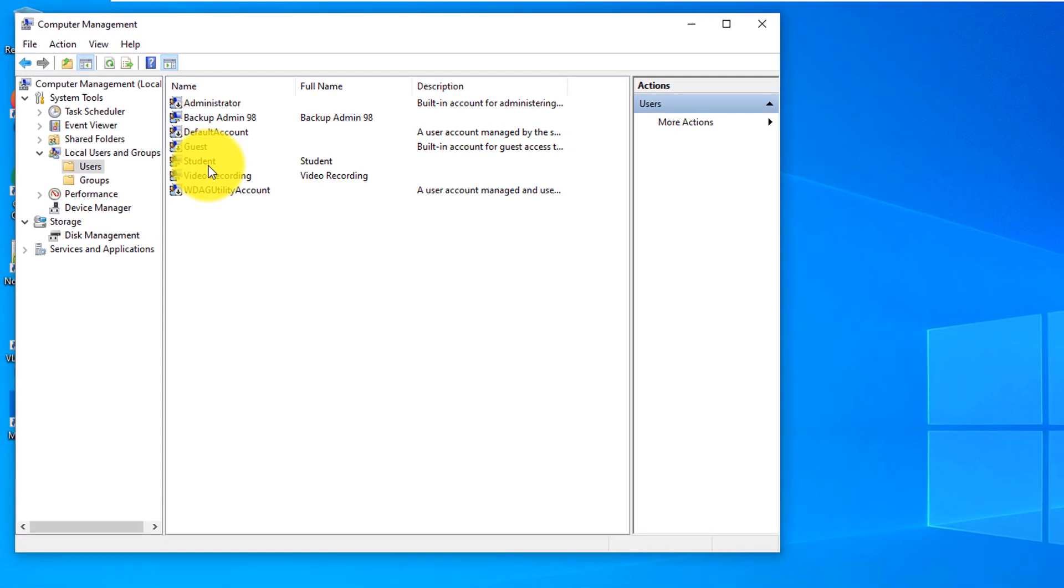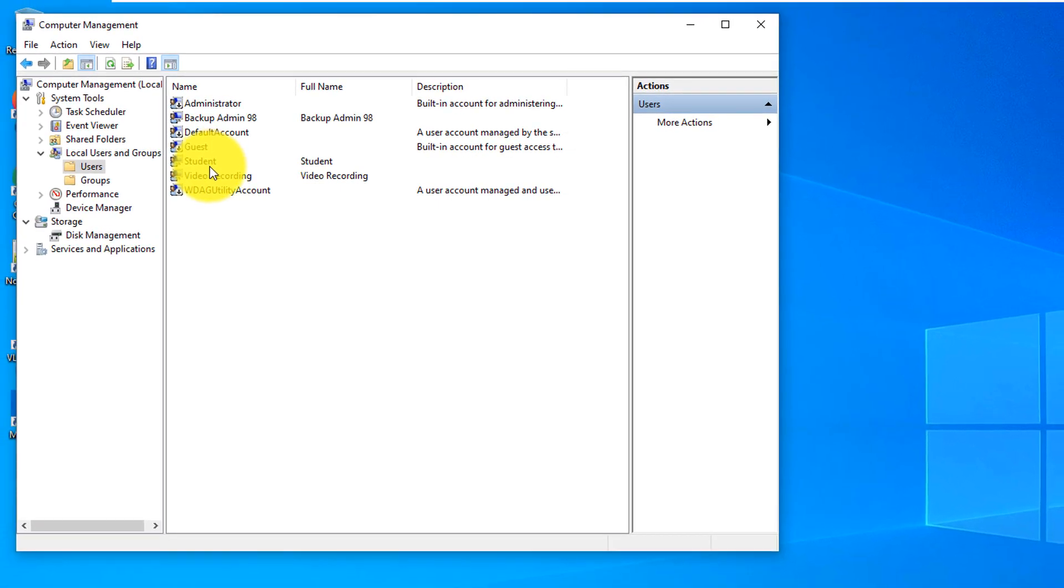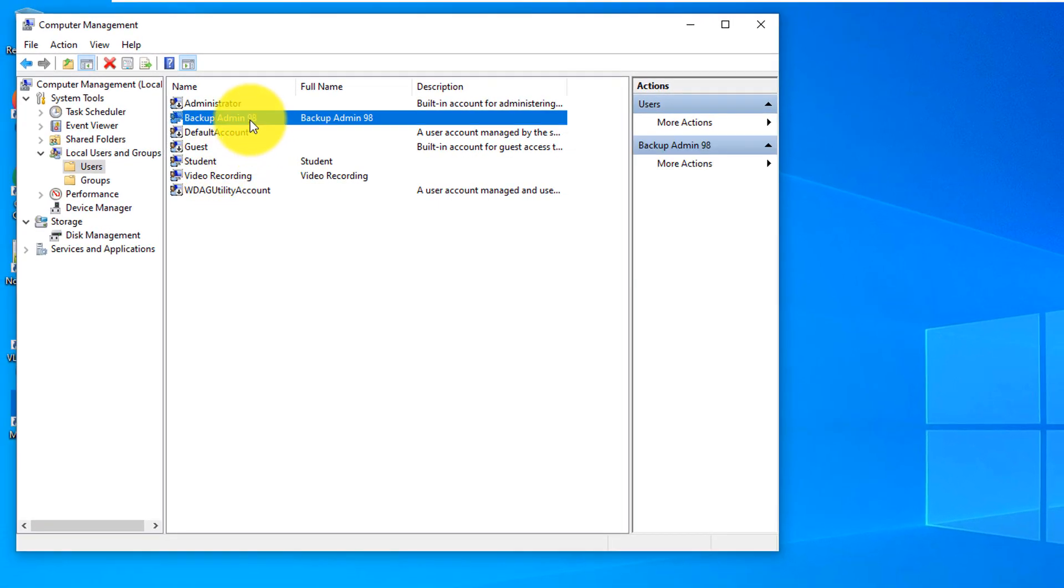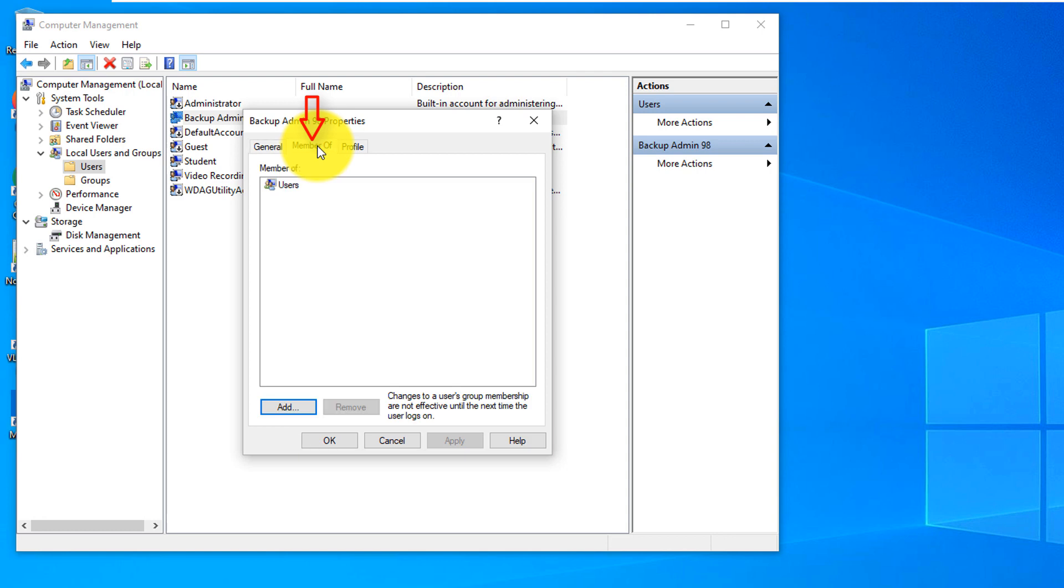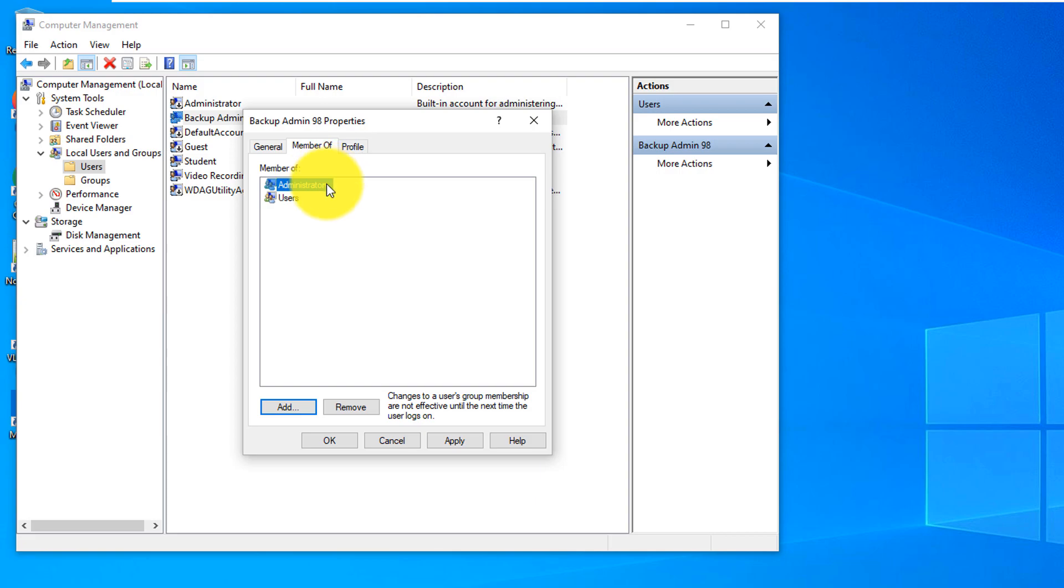By default, Windows creates standard accounts, but what you can do now, you can make this account an administrative account. To do that, you do right mouse click, click Properties, click Member Of. The account is a member of Users group, but we just promoted it to make it a member of Administrators group.